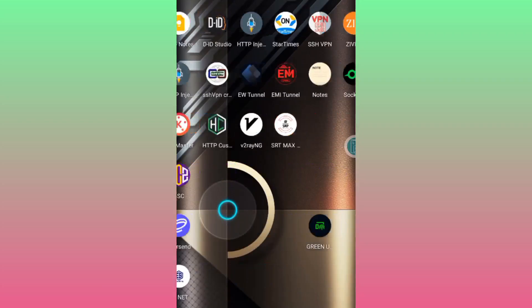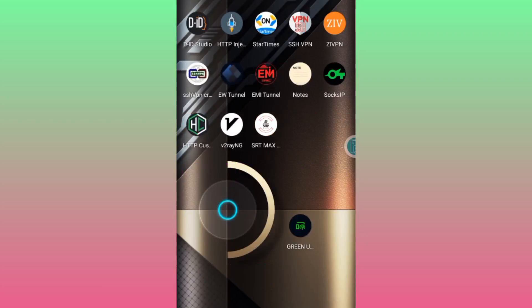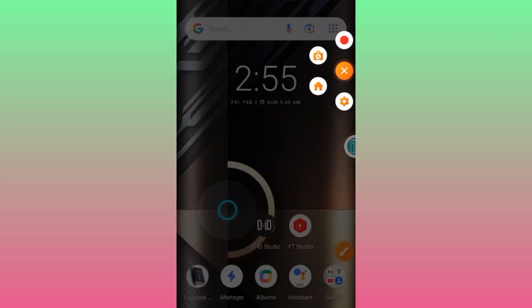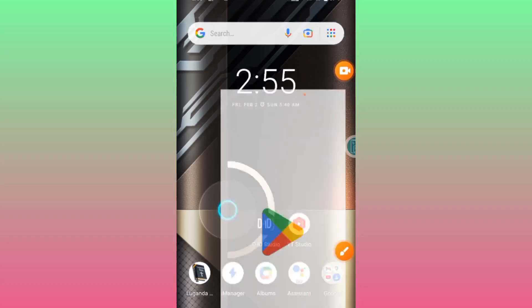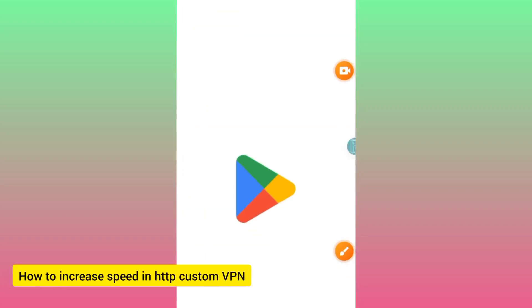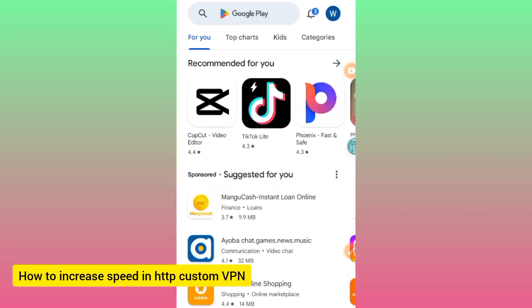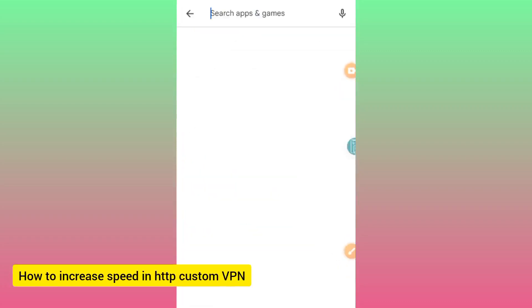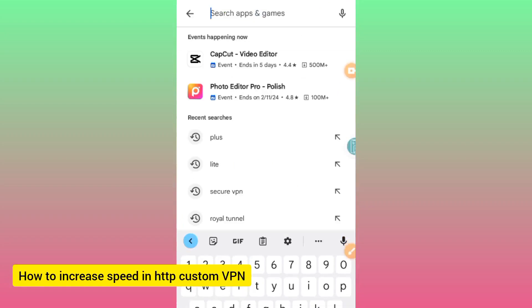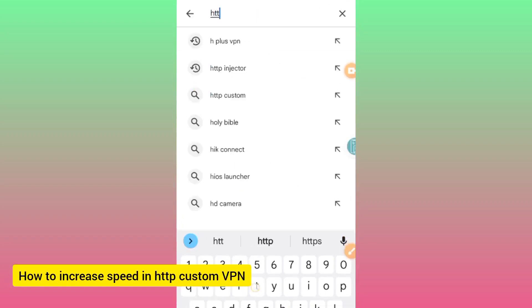Welcome to this channel. Today we are going to learn how to speed up, or how to increase the speed, in HTTP Custom. Install the app and follow this guide.